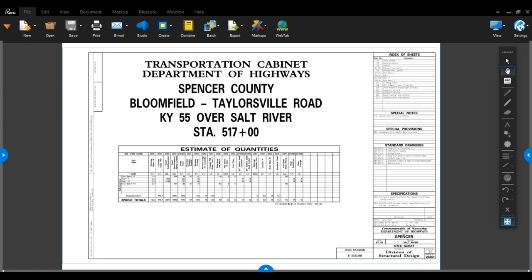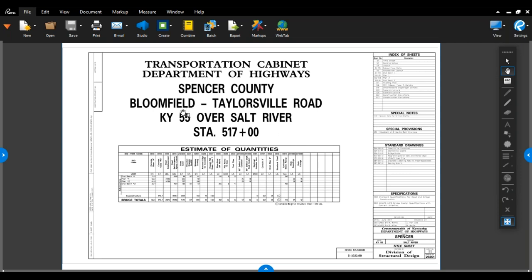Welcome to the Structure Inspection Level 1 Bridge Plan Reading video. This class is being put together by the Kentucky Transportation Cabinet for those who are enrolled for the Structures Inspection Level 1 class. Today we're going to be going through a set of bridge plans. We have the Spencer County Kentucky 55 Bridge over Salt River in Bloomfield, Taylors Hill Road.